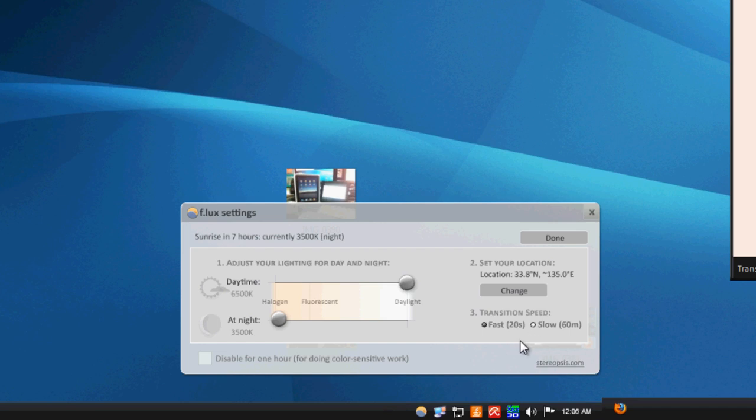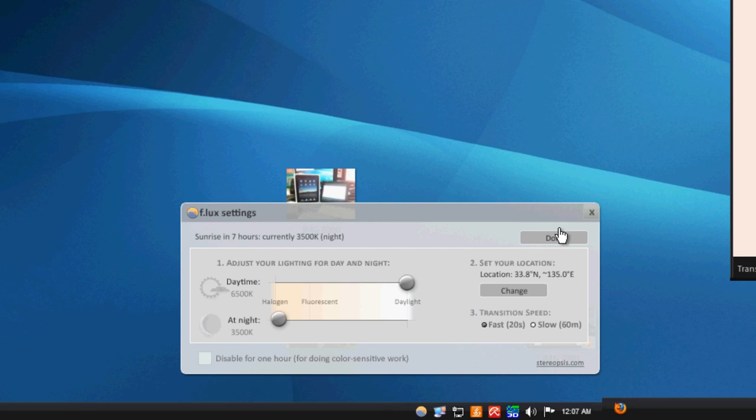As it transitions between the kind of colors, whether you want to go fast, if you want that switch to kind of go from night to day pretty fast, or if you want it to kind of slowly transition into that warm set of color. You can do a 60 minute or 20 seconds, depending on how you want your eyes to adjust. Whether you want it to kind of slowly go or all at once, just go ahead and switch pretty fast.